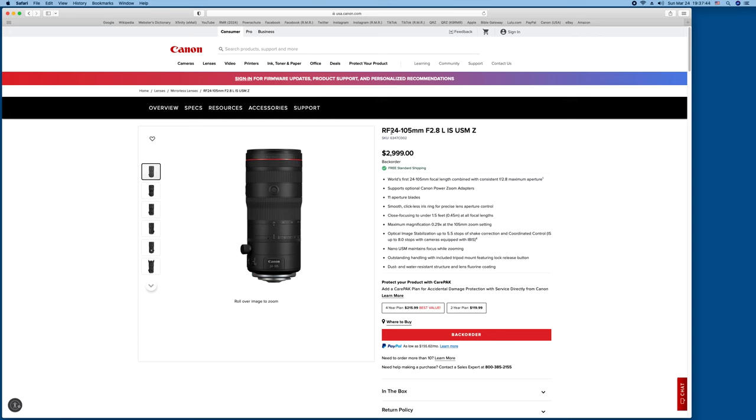RF is mirrorless, 24-105. Normally this is coming at a 4.0 aperture for a long time, but this is the first one to have it in 2.8. L means fluoride in the glass. IS is image stabilized, and USM is ultrasonic motor.